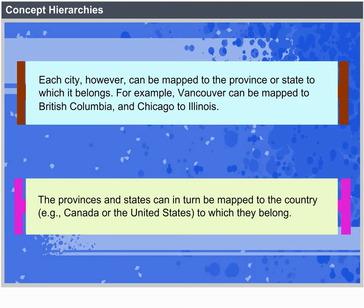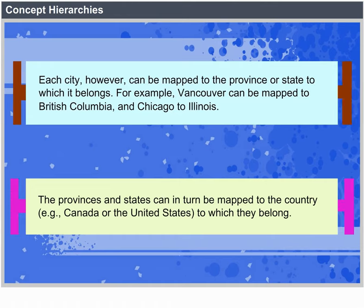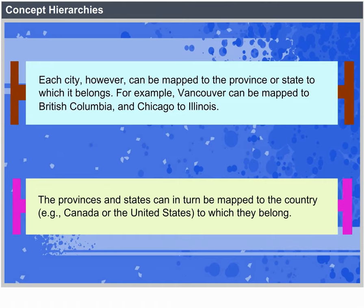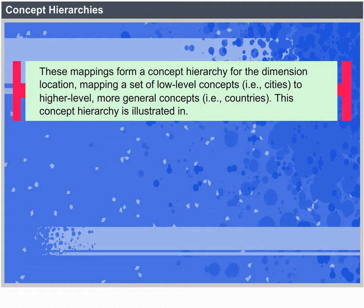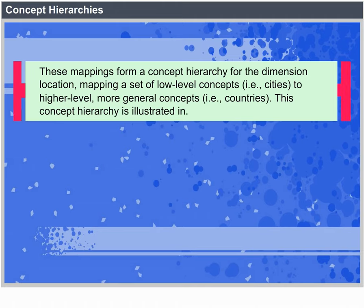For example, Vancouver can be mapped to British Columbia and Chicago to Illinois. The provinces and states can in turn be mapped to the country — for example, Canada or United States — to which they belong. These mappings form a concept hierarchy for the dimension location, mapping a set of low-level concepts (cities) to a higher level, more general concepts (countries). This concept hierarchy is illustrated in the figure.